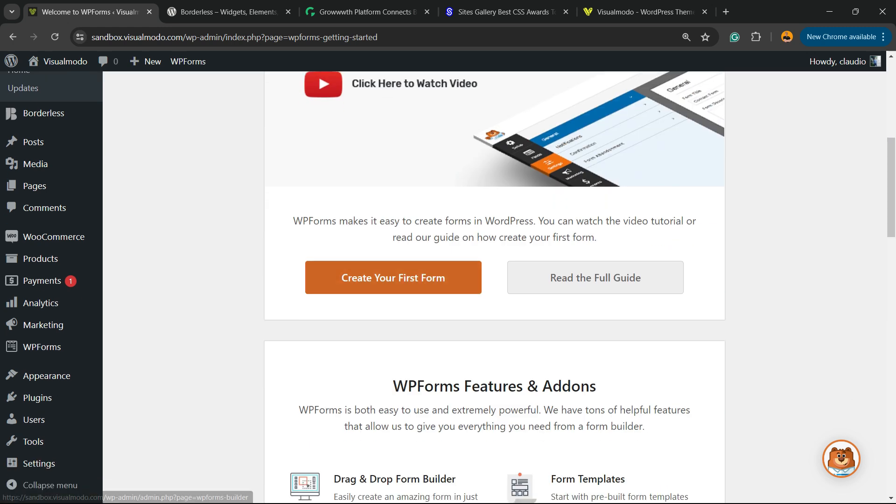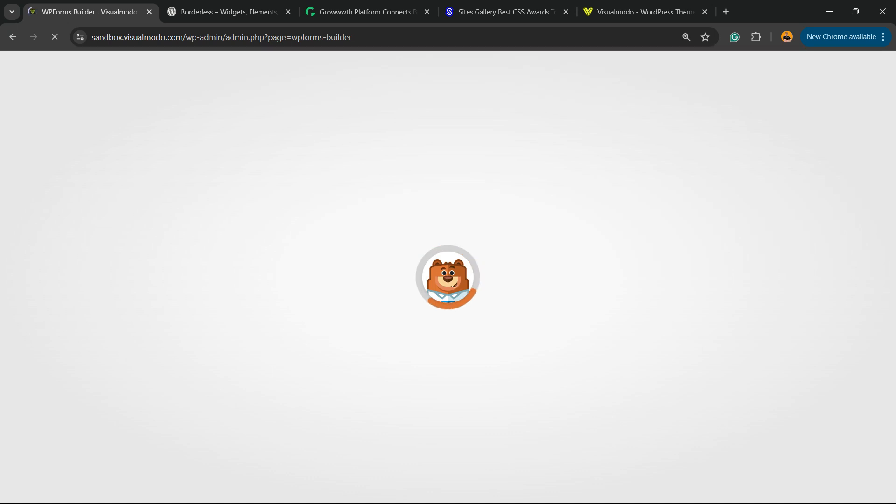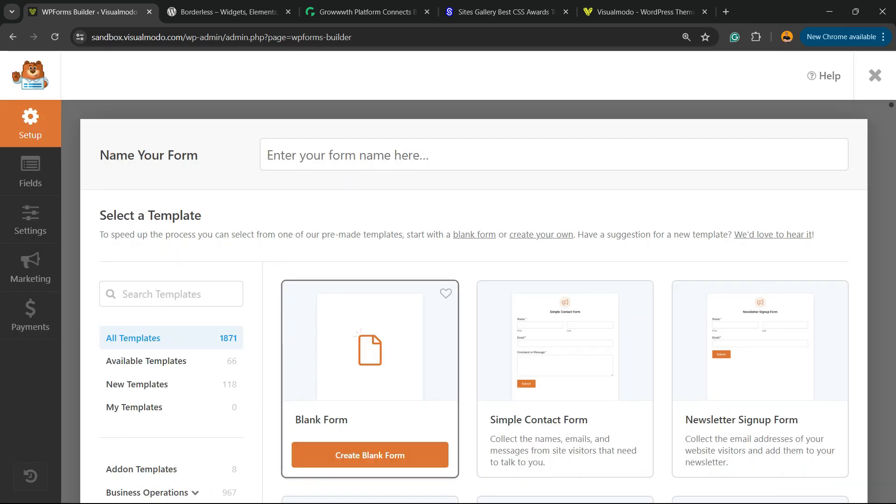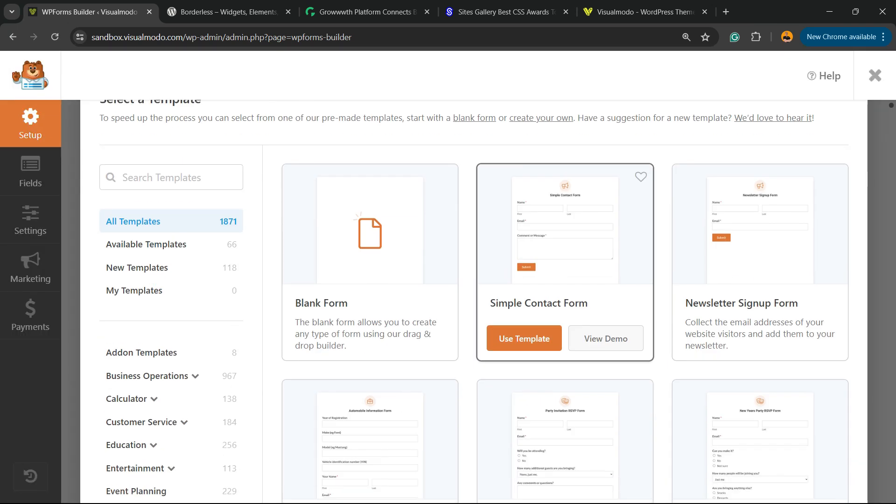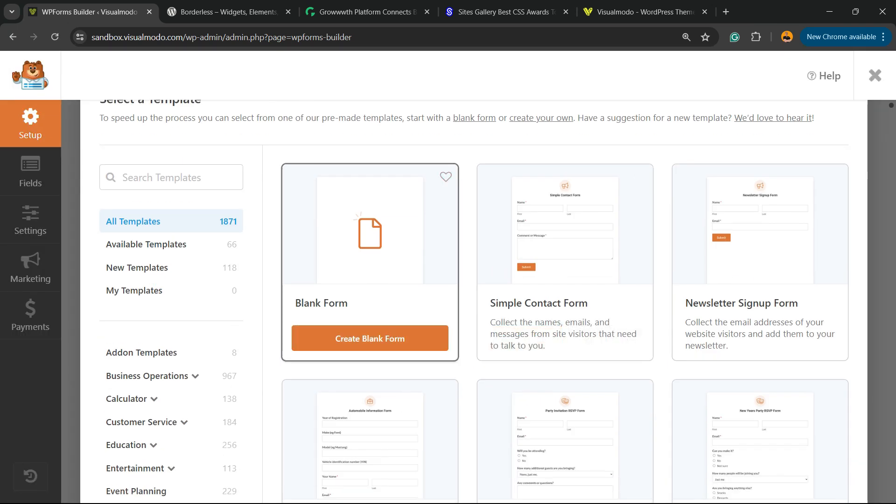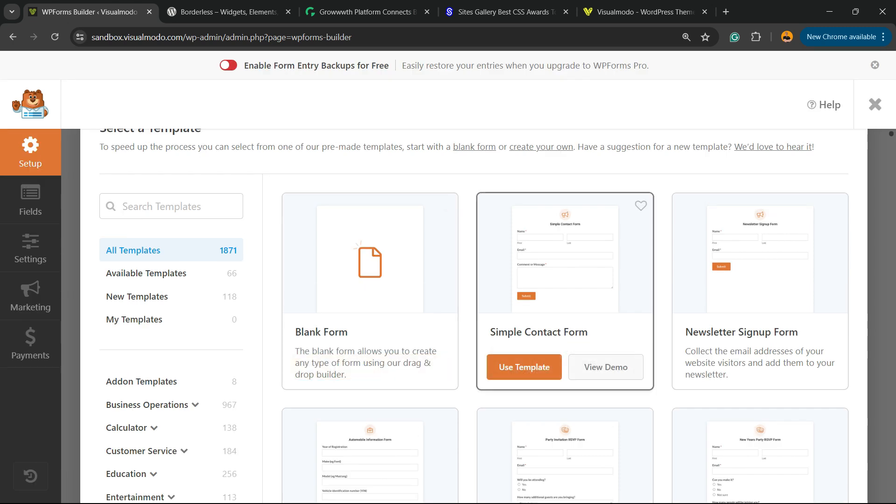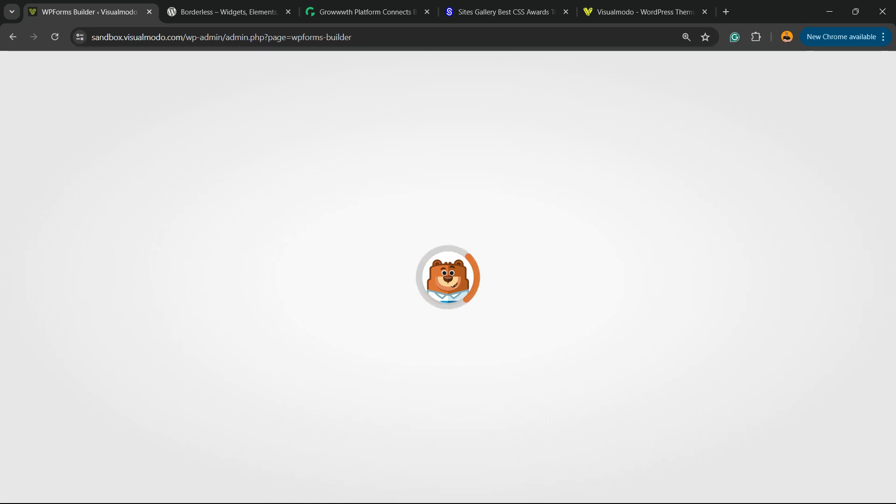Wait a moment while the plugin loads. Now we're going to select a form template. I recommend the Simple Contact Form - hover your mouse over it and click on Use Template.